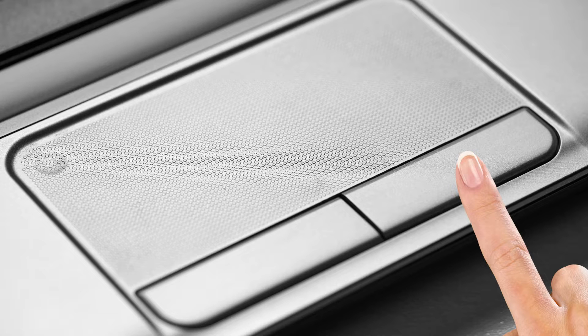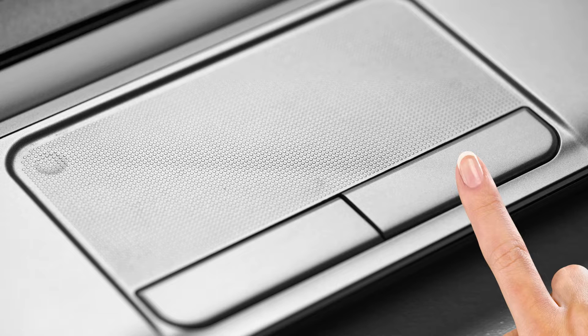With your fingertip, lightly press or tap the lower right corner of the trackpad where the right-click zone is located. You might feel a slight physical click or hear an audible click sound, depending on your laptop model.